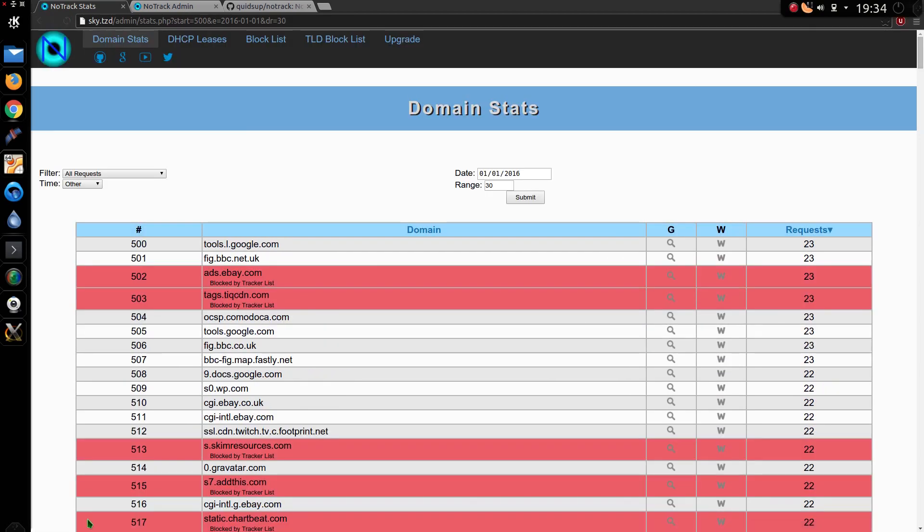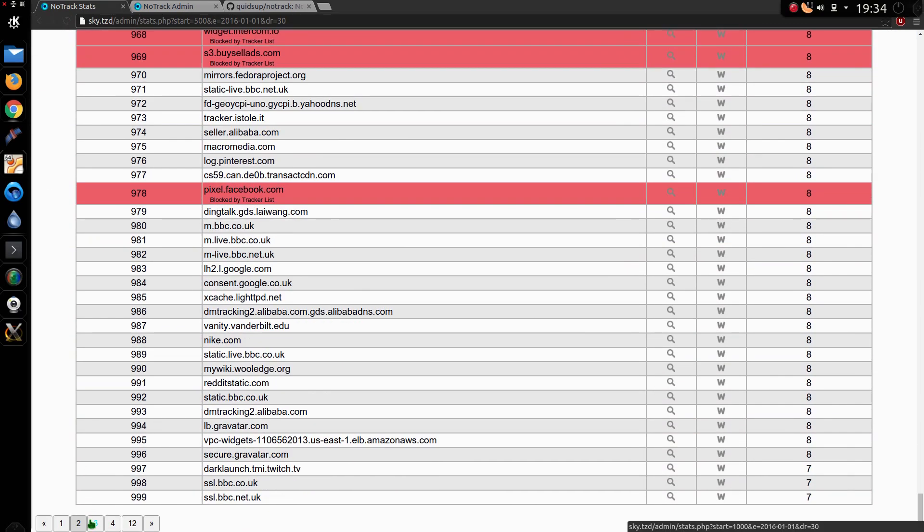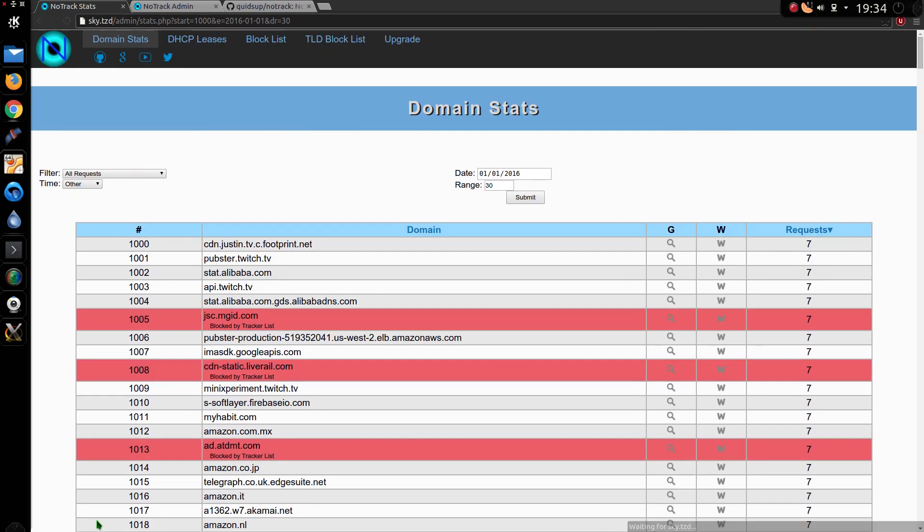But once your first result is up it's actually quite quick to flick through them all. So that's not too bad though. I've processed nearly 3 weeks worth of logs on the Raspberry Pi. That's quite a lot of data for it to deal with.